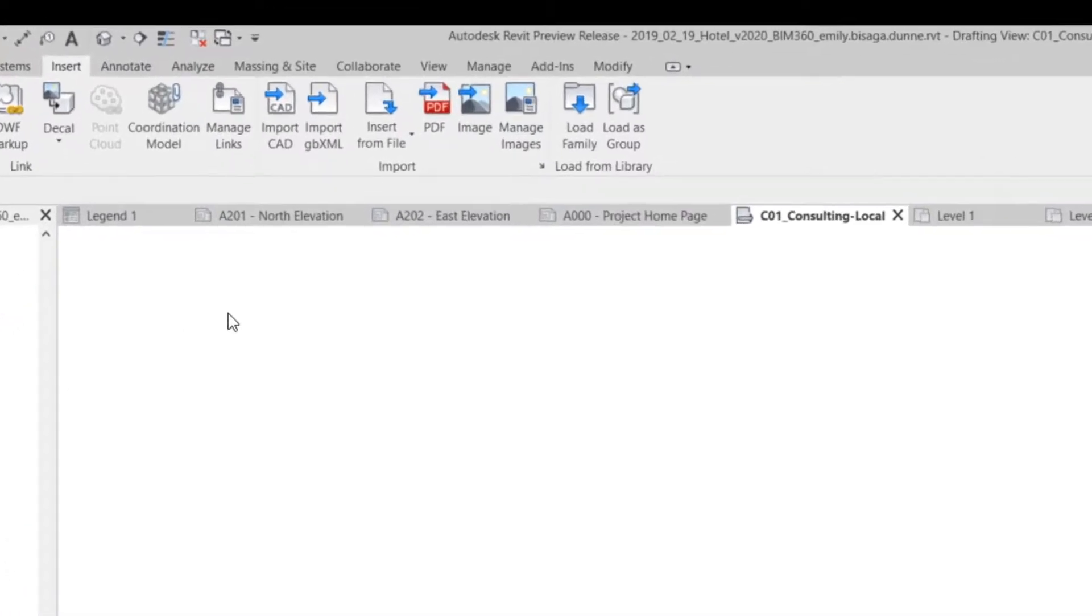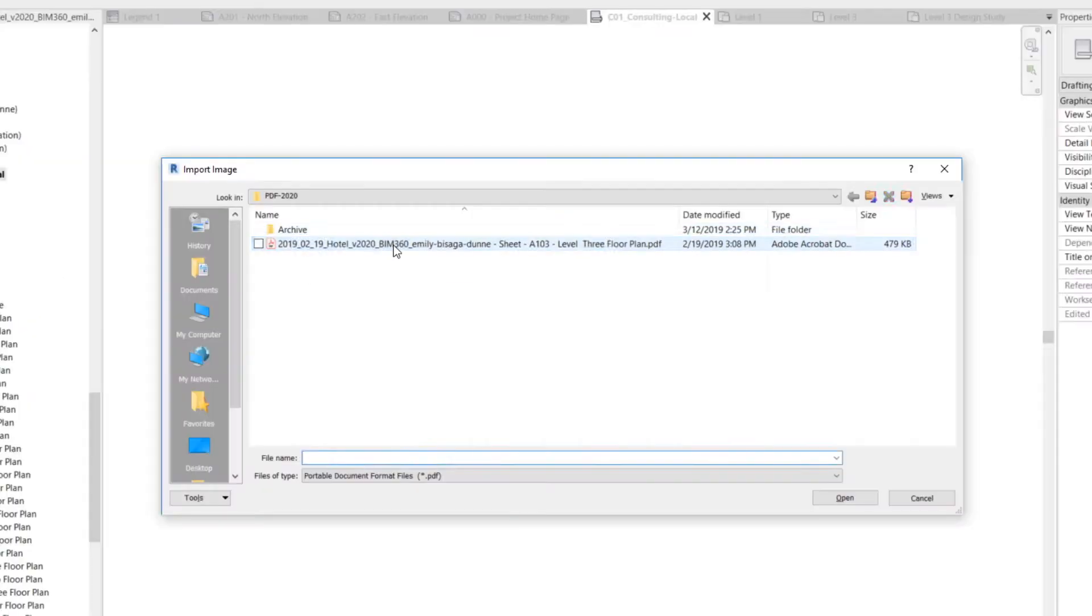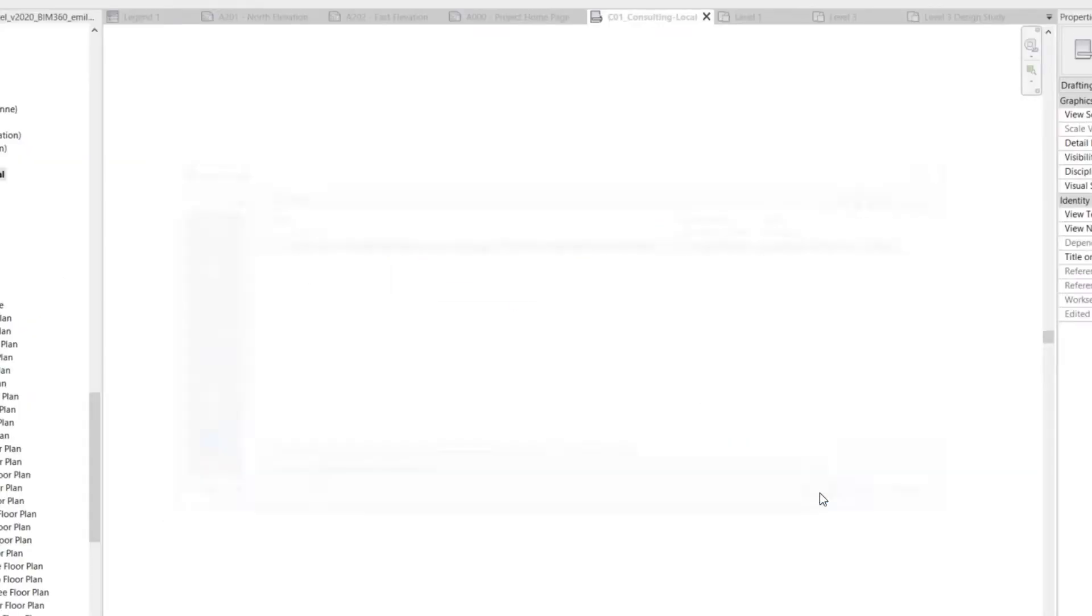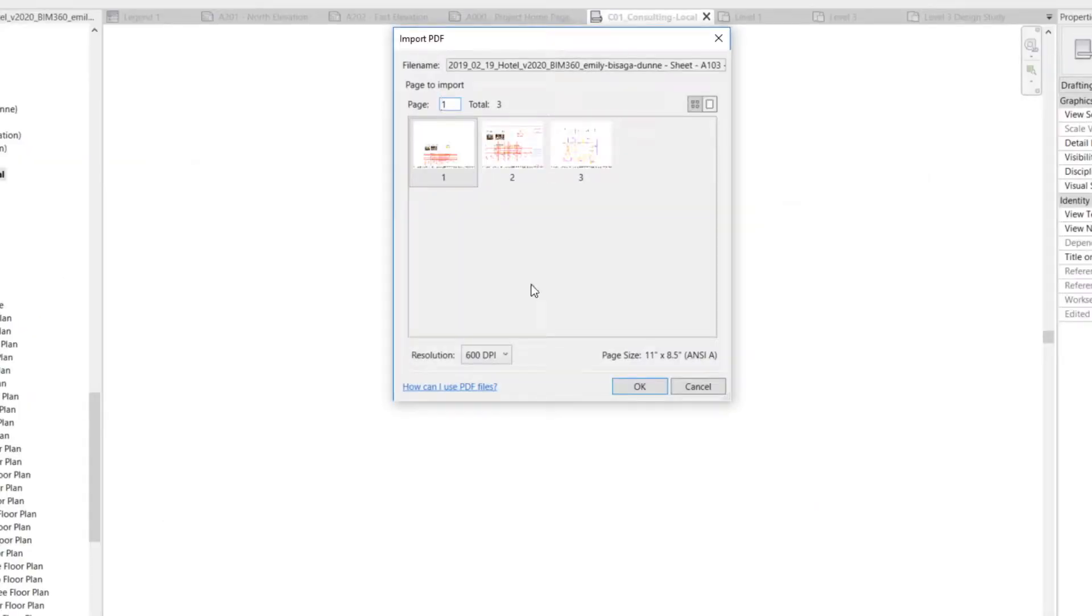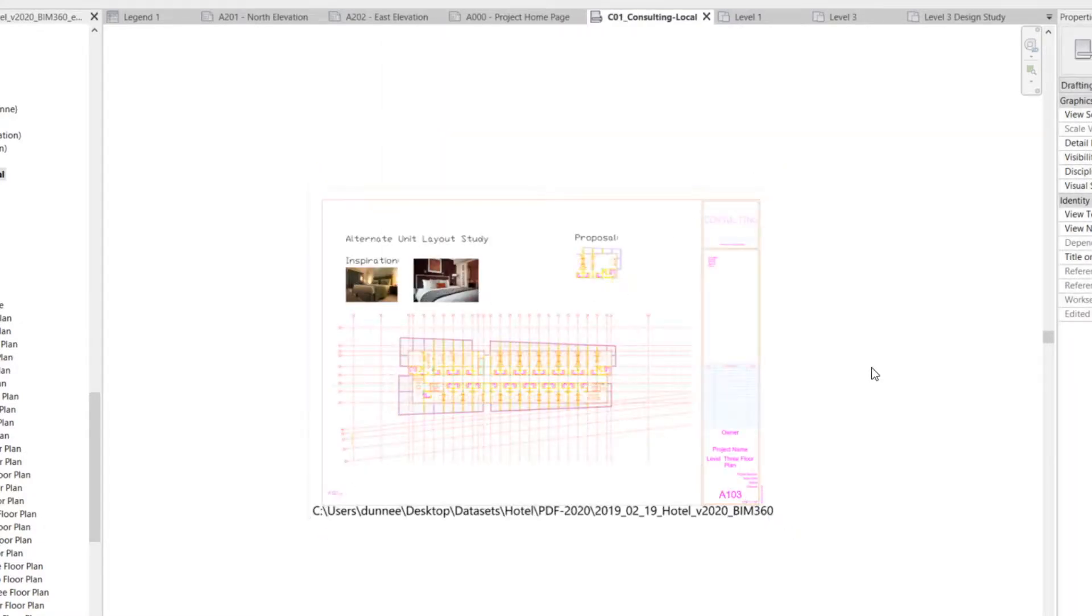You can now insert a PDF in Revit. The PDF will be placed as a 2D object in the current view only, similar to previous image functionality.